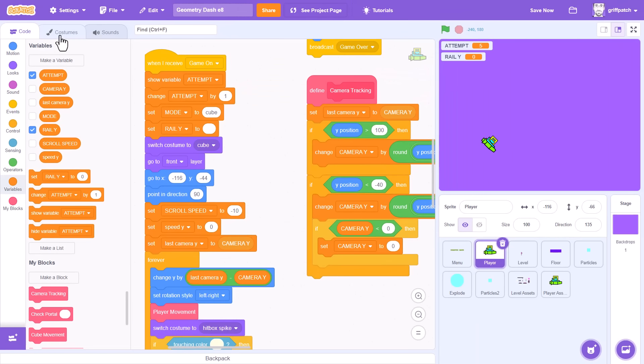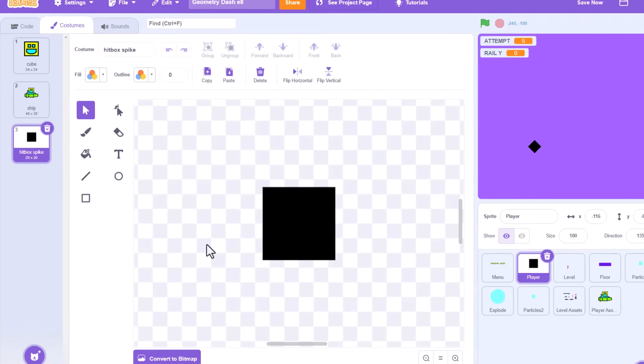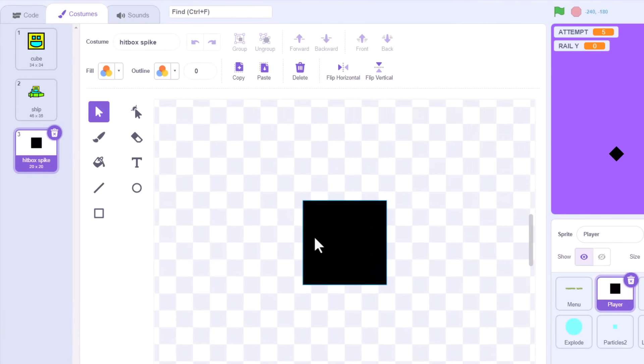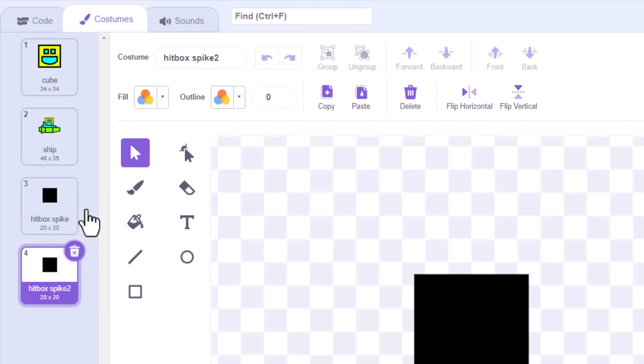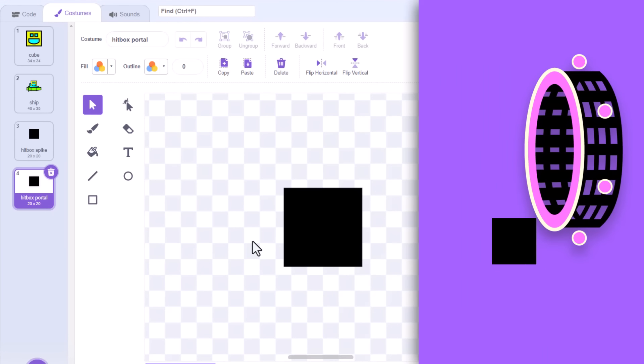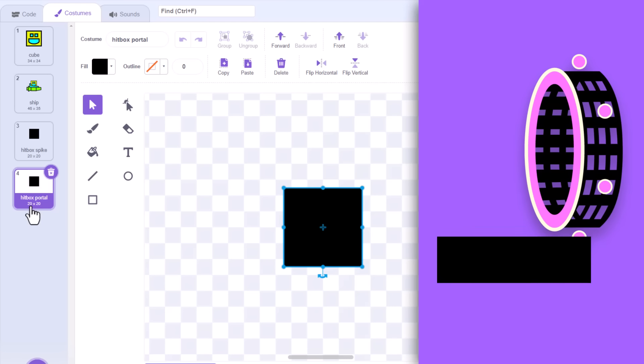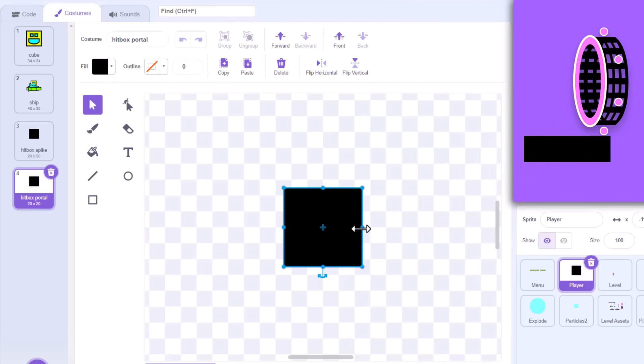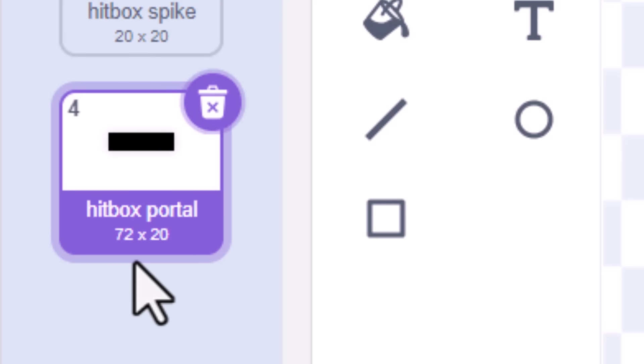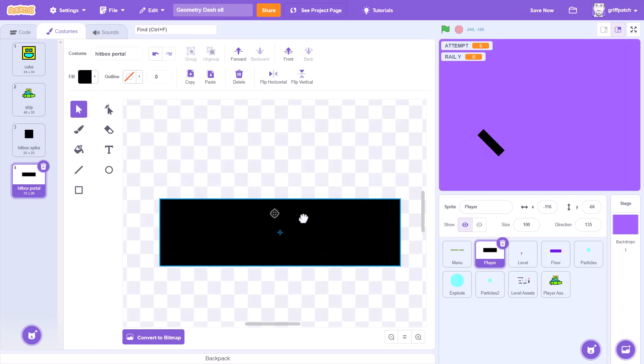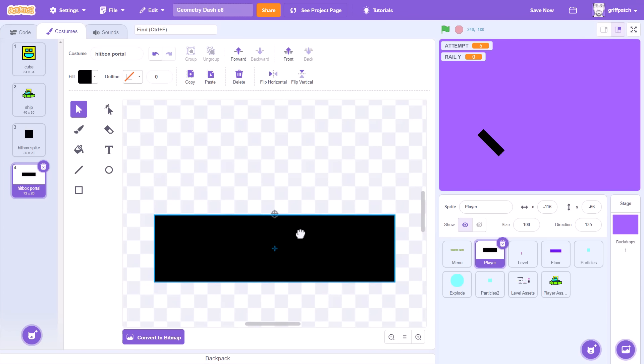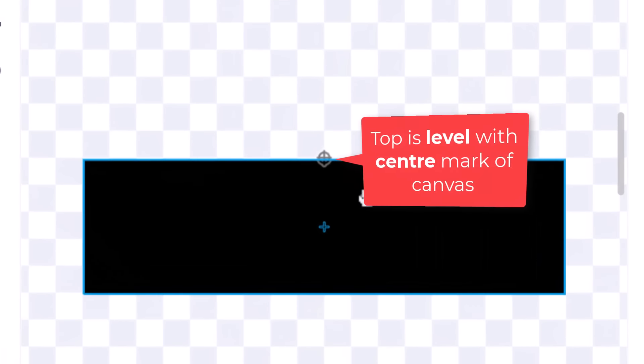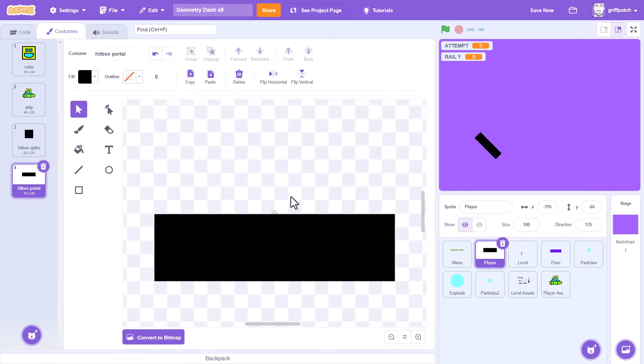Now, to detecting the center of the portal. We'll need that new hitbox costume. Duplicate the first hitbox, and we'll name the new one Hitbox Portal. To ensure it stays in contact with the rounded portal right to the very bottom, we need it to be relatively wide. So, hold down the ALT key, and stretch it sideways to a width of 72. Then, move it downwards while holding shift to keep it centered, until its top is level with the center of the costume canvas. Just there. Good.